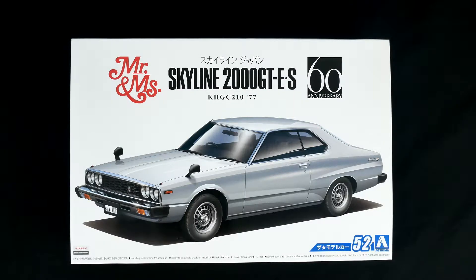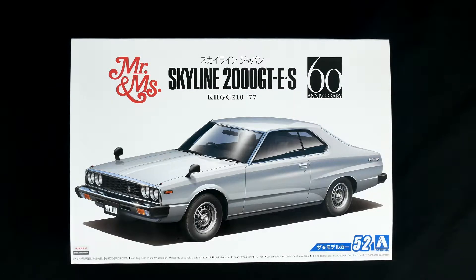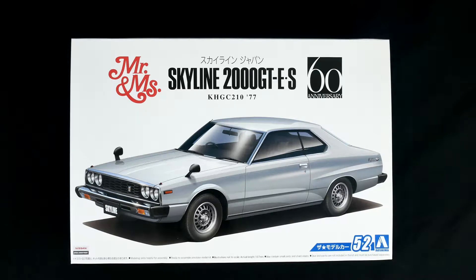Celebrating 60 years of Skyline, it is today's What's in the Box.